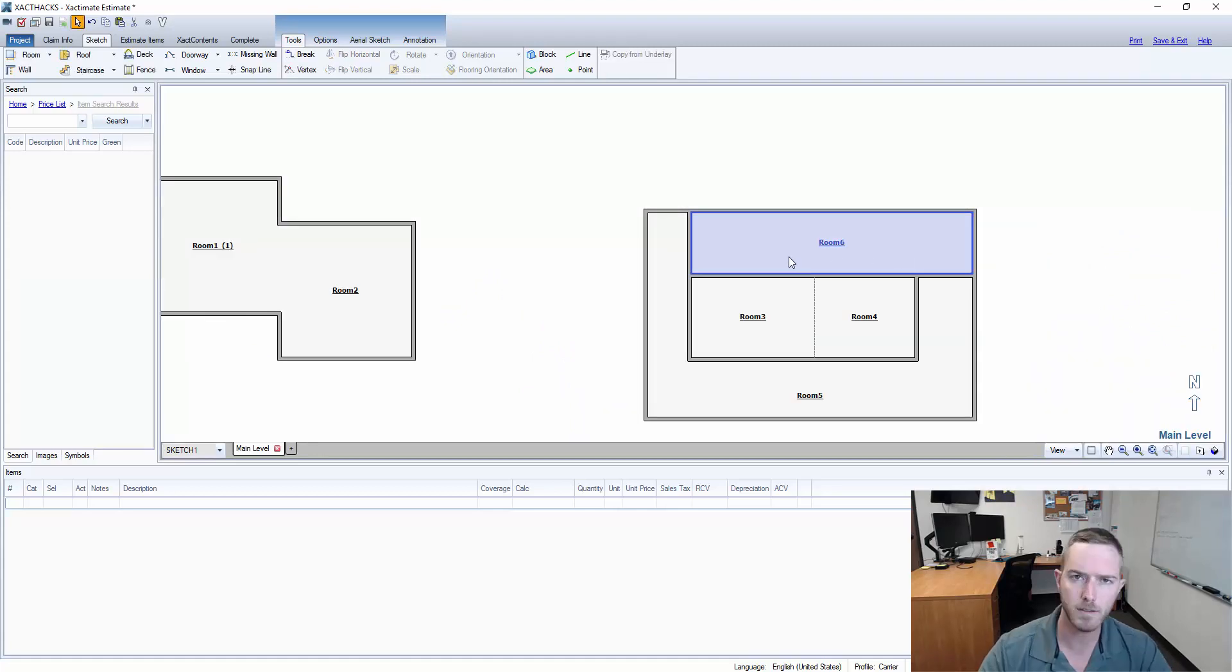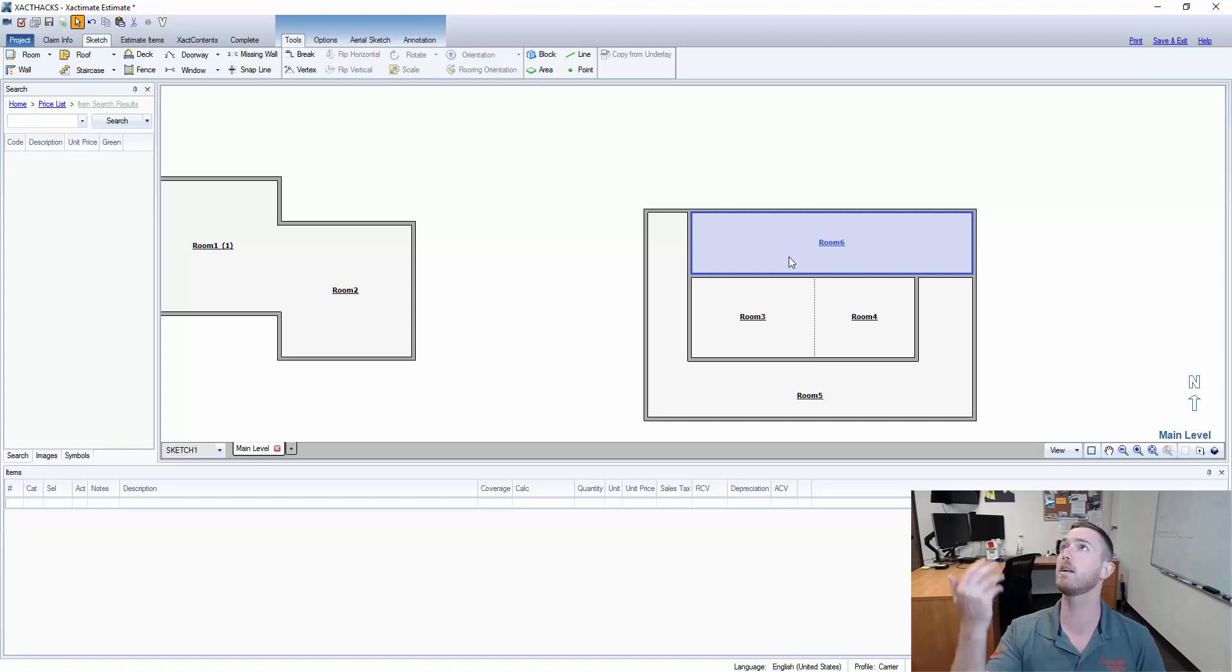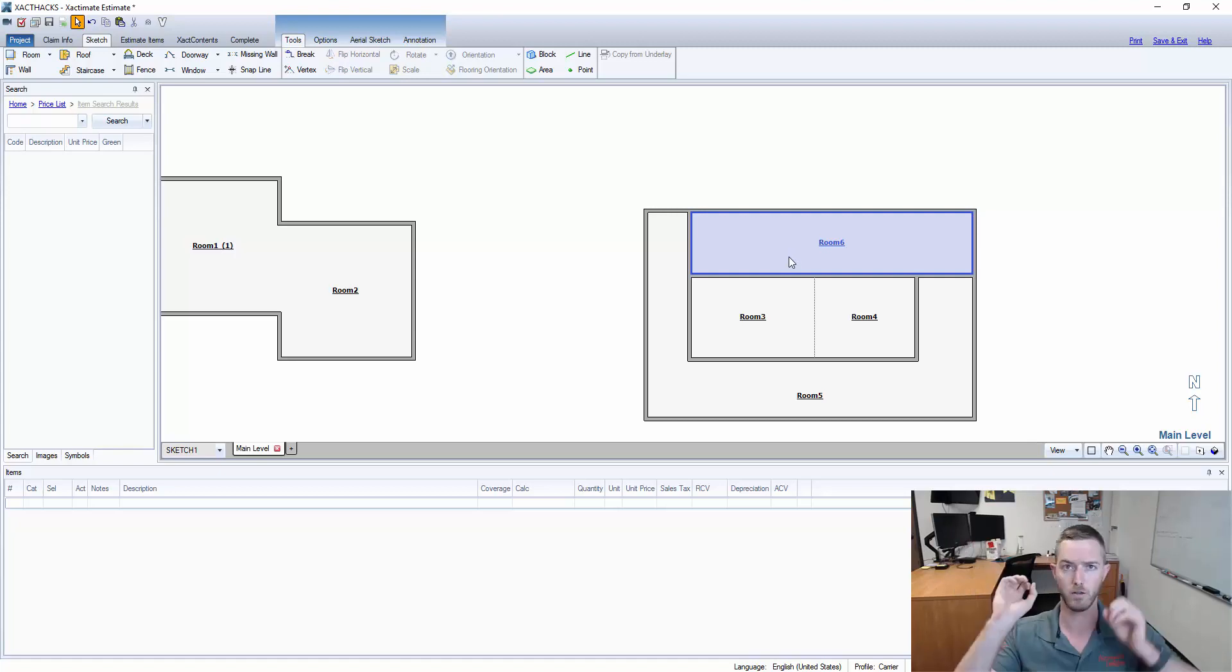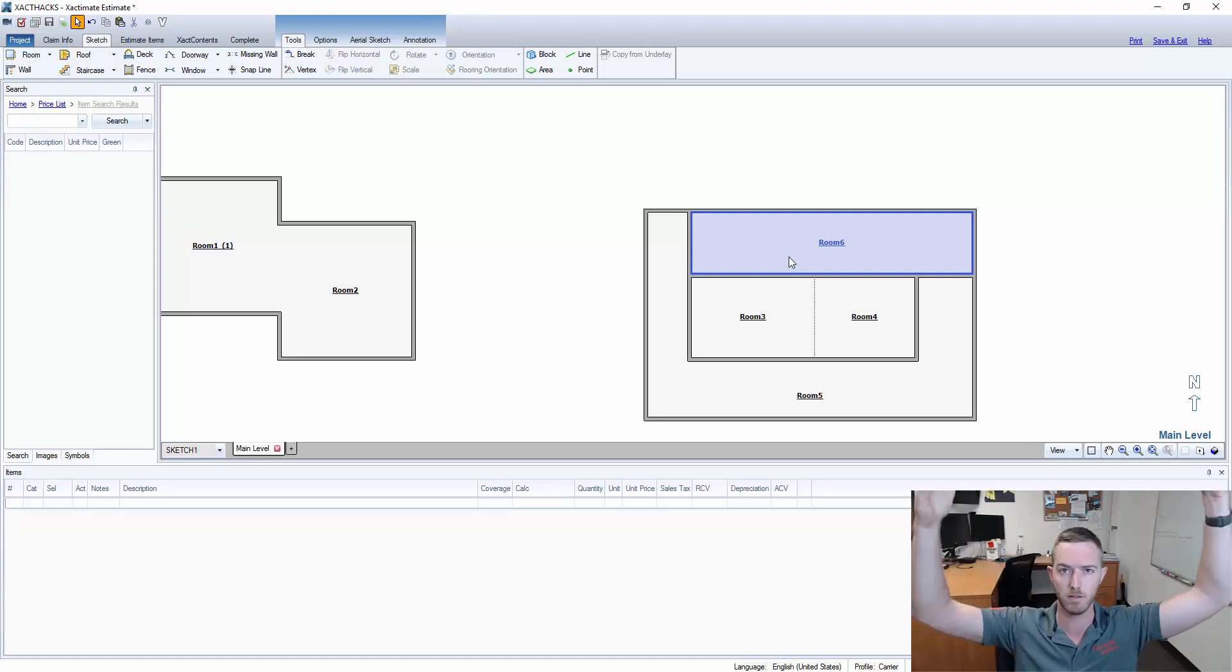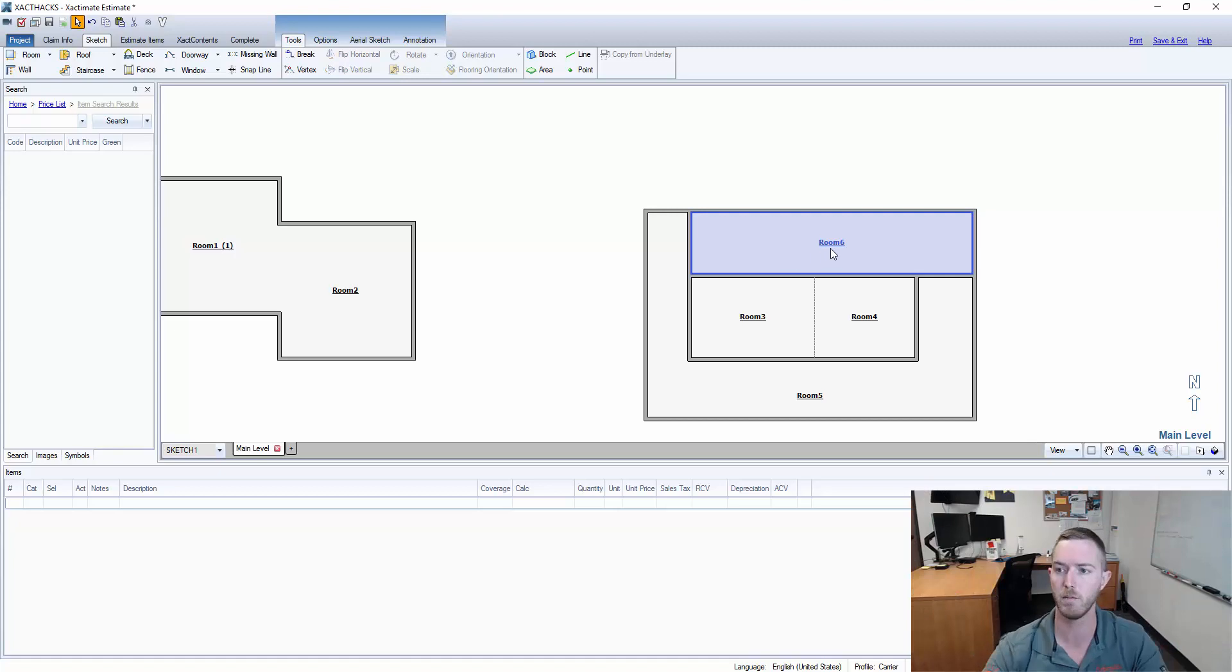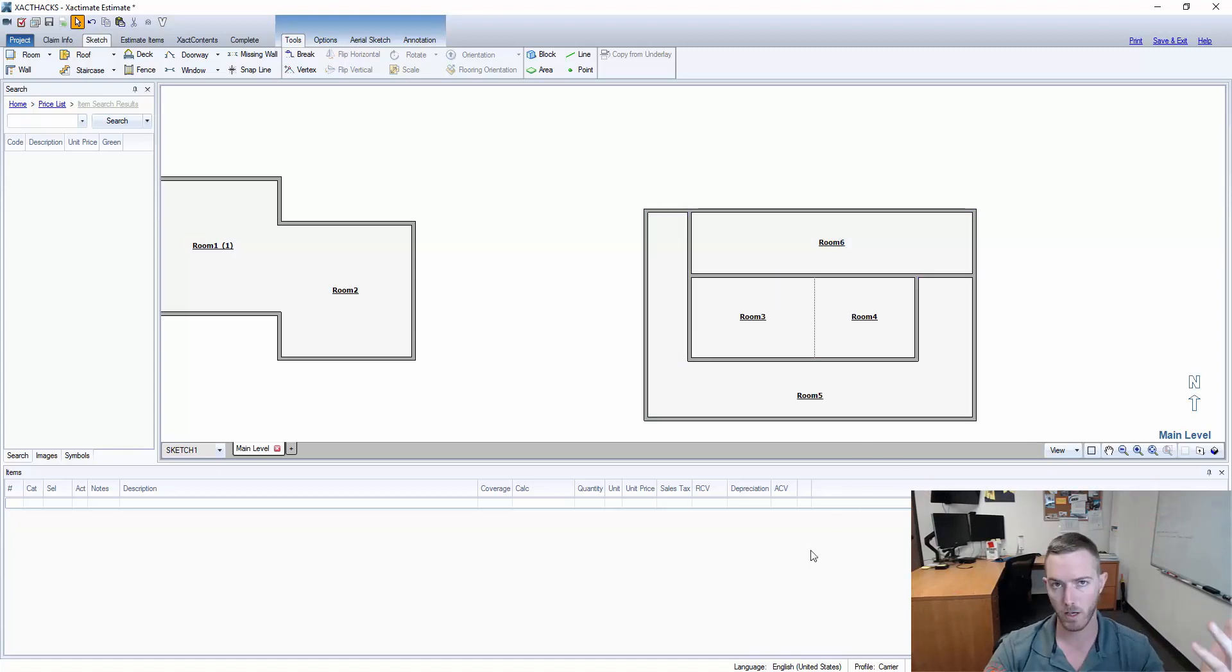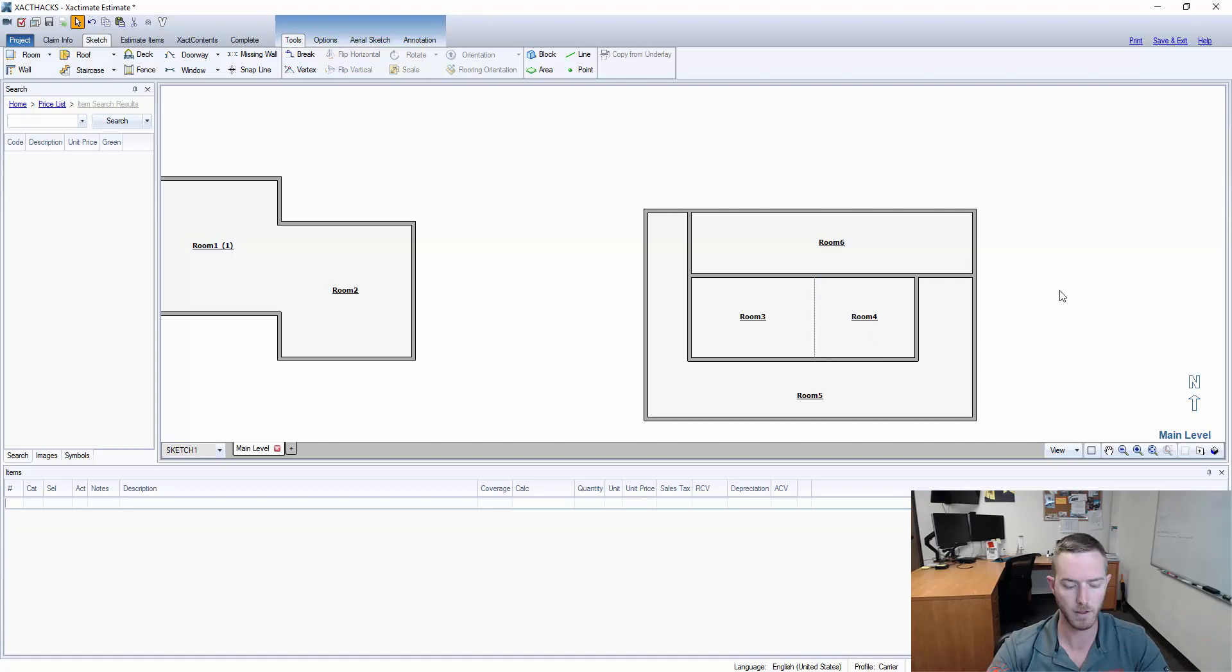In a loss with a weird ceiling like this that you may need to be painting those additional raised ceiling areas and the soffits around them, you're gonna need to be able to sketch it this way in order to calculate the extra square footage of those spaces.